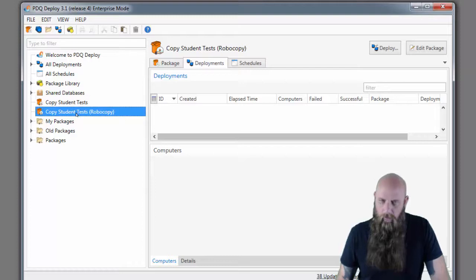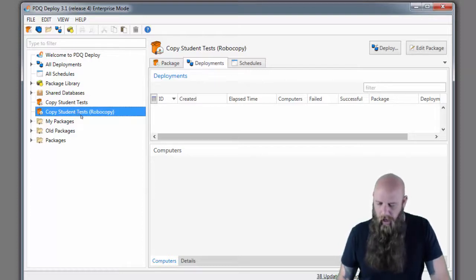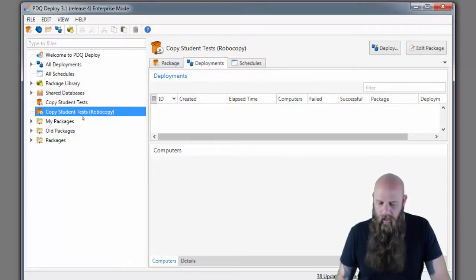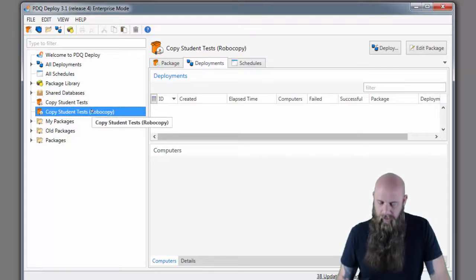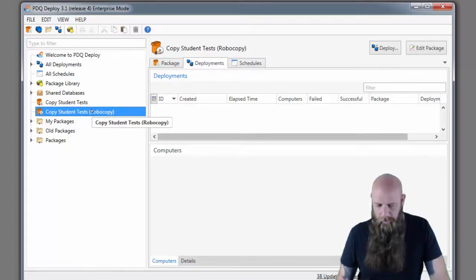Robocopy is available on almost all of the operating systems from Microsoft. You will find it hit and miss on some XP, so just keep that in mind. Vista on forward is pretty much a slam dunk.